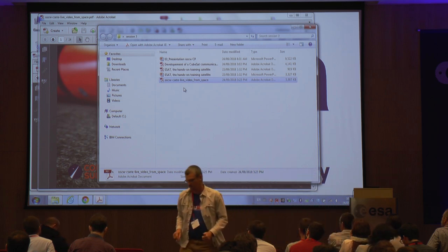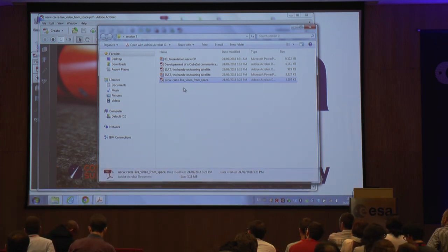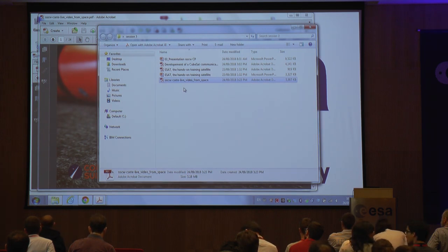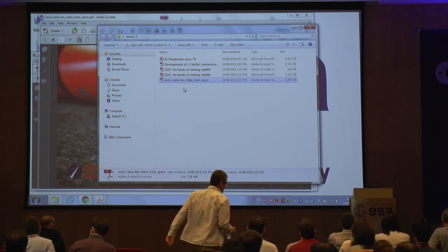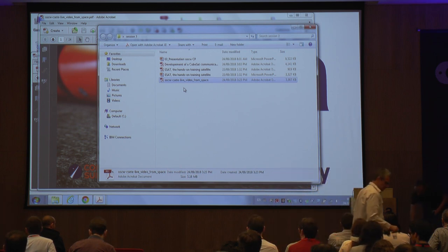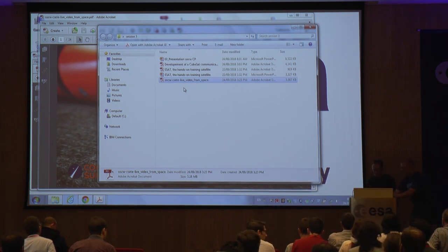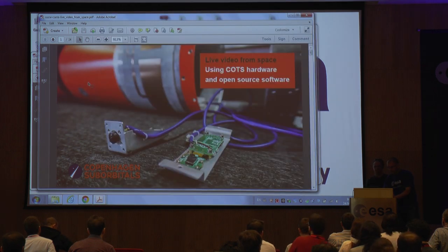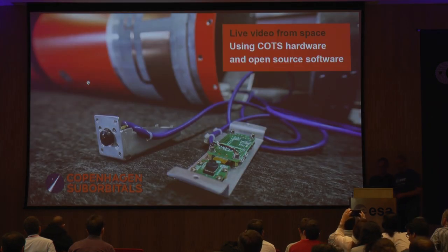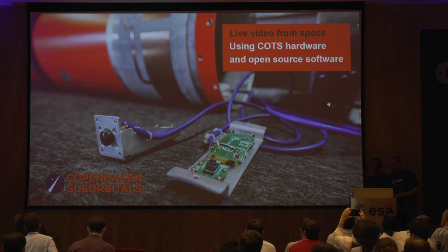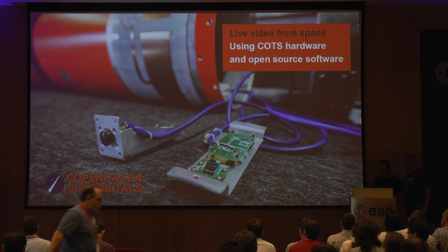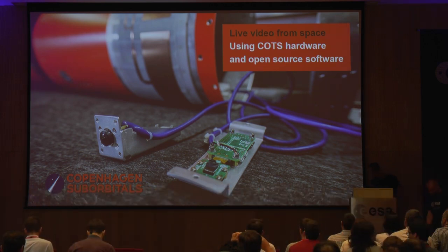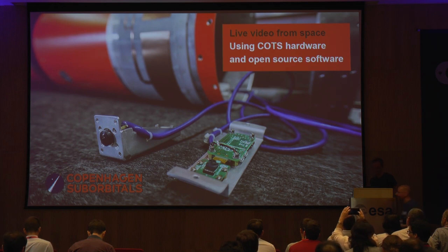So we are 20 minutes ahead of schedule, so we will have an early coffee break. We now welcome Aleksandro Zete. He works as an embedded software engineer in the SACOM industry and has been active in open source projects for more than 15 years. He is also a member of Copenhagen Suborbital, where he works with radio communications and video streaming. He will talk about using open source software for live video from space.